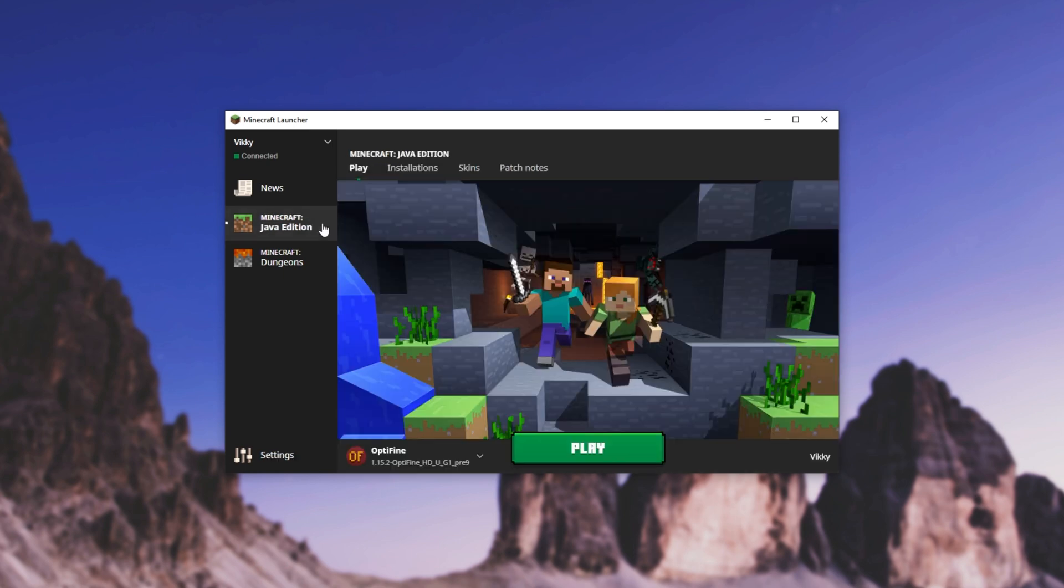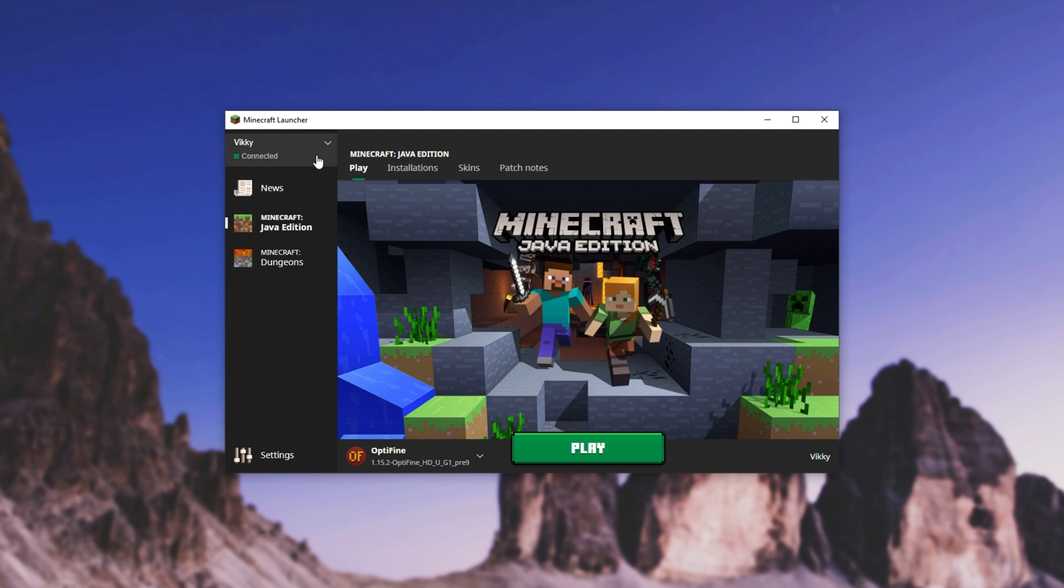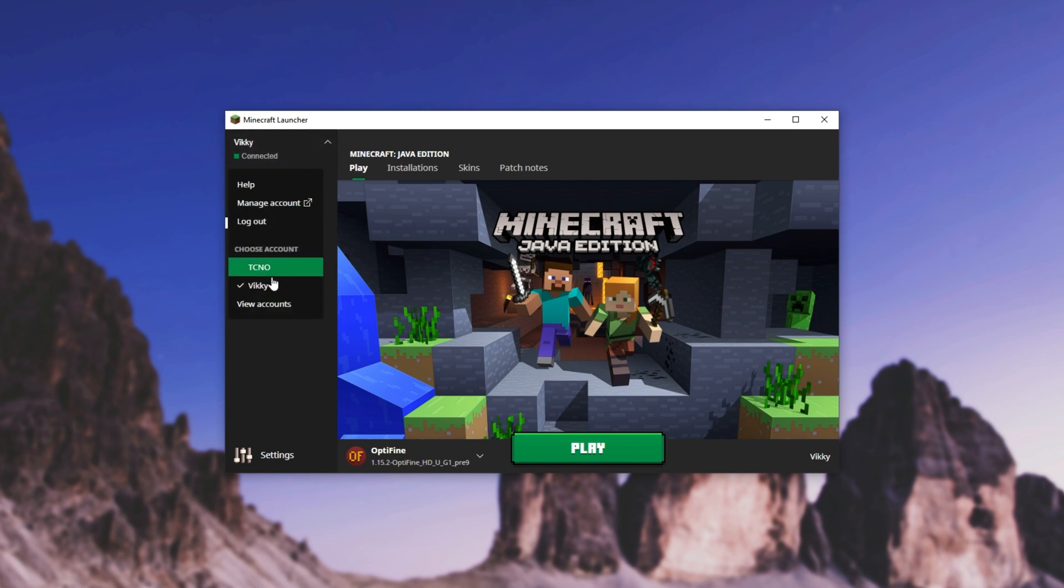If we head back to general and back to Minecraft, we'll see this green here. Clicking our name in the top left will bring this up, where we can choose one of two accounts, or of course, however many accounts you have.